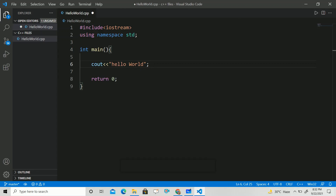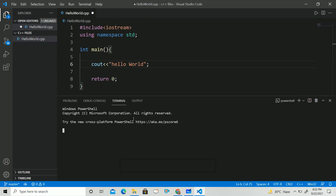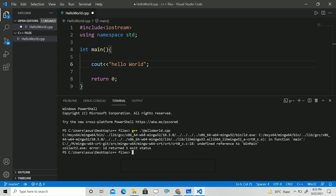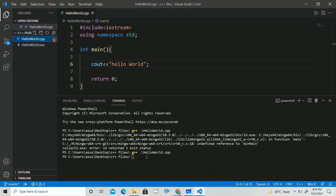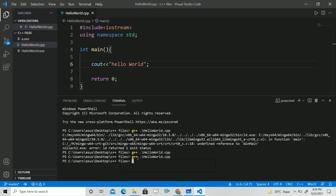You can run it with the help of Code Runner, or you can open a new terminal. In the terminal, type 'g++', then the first letter of your filename, then Tab — it will auto-select the file. Press Enter. Then type 'a', press Tab to auto-select the .exe file, and press Enter. Here you can see 'Hello World' is printed.